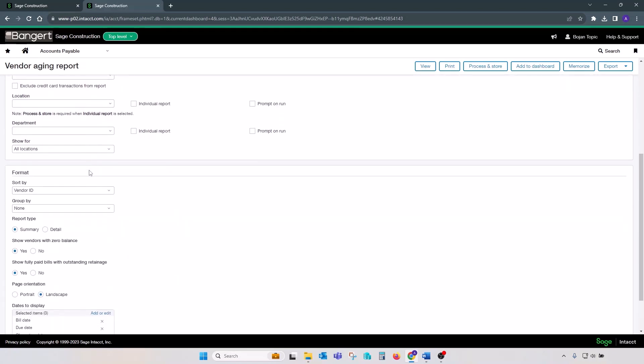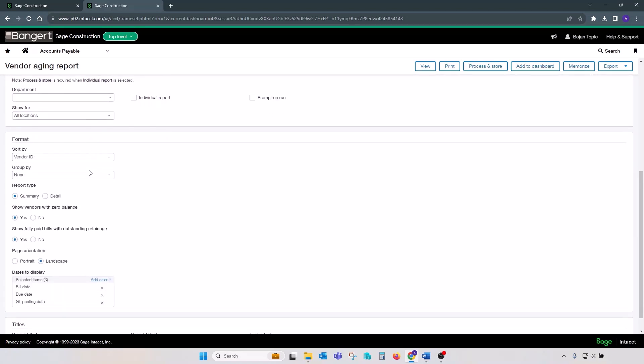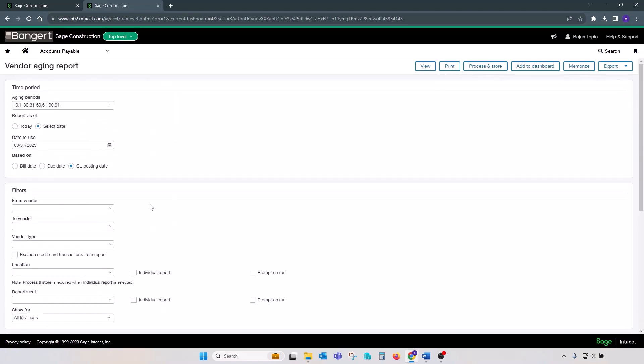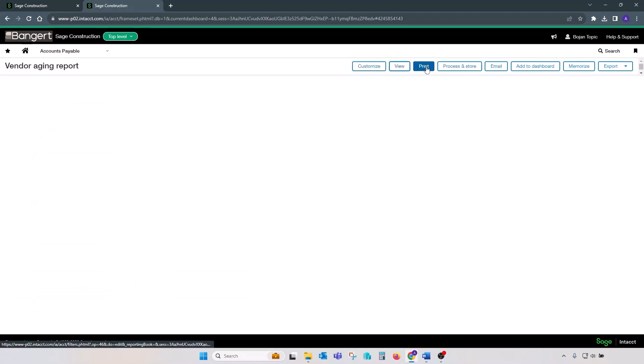On the bottom, please make sure that you select report type, either detail or summary, but show vendors at zero balances needed for retainage to properly show, show fully paid bills with outstanding retainage, and select page orientation. Those two selections in the middle here are important for correct AP retainage section to print. Once you make your selections, click on view.